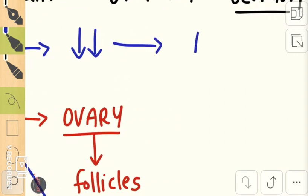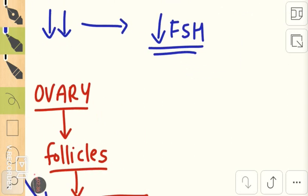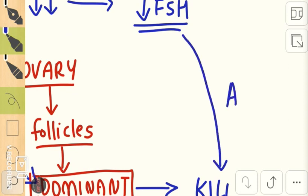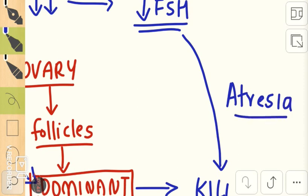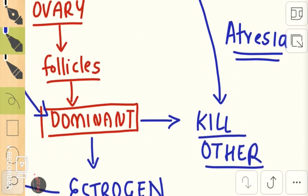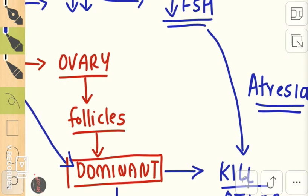Because of falling FSH levels, the other follicles die or disintegrate. But if falling FSH levels can cause atresia of these follicles, how does it not affect the dominant follicle?